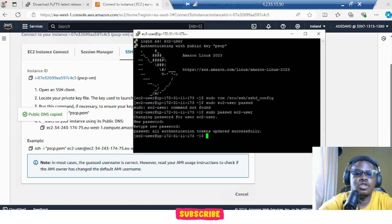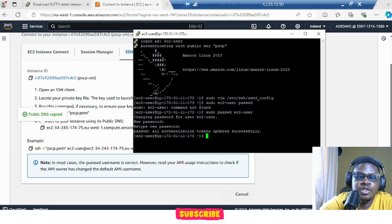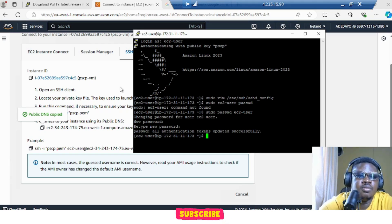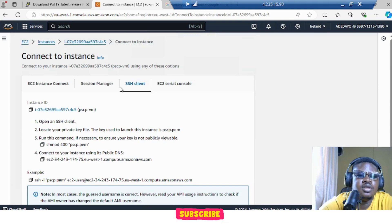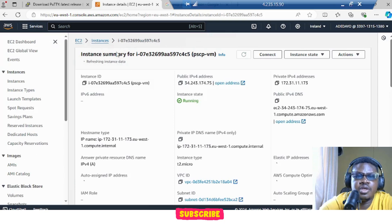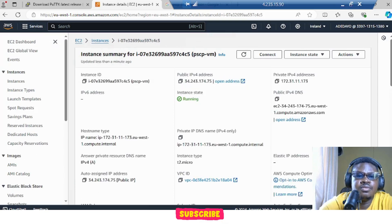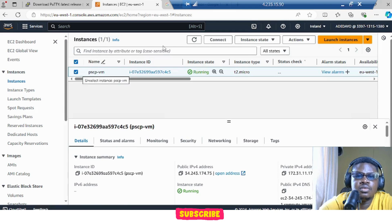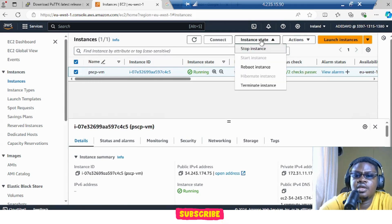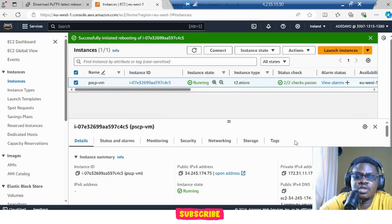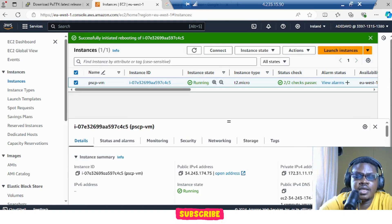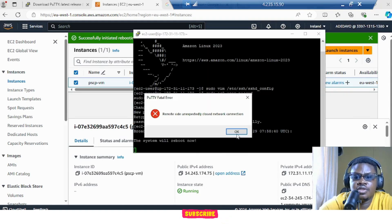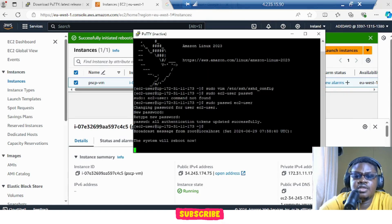What we need to do for this to work is we need to reboot our system. For this to be able to take place, I'm just going to reboot from here. Go to instances, click here, and reboot instance. Once we do this, it's going to tell us to log in back again. Can you see this? Remote side closed connection.